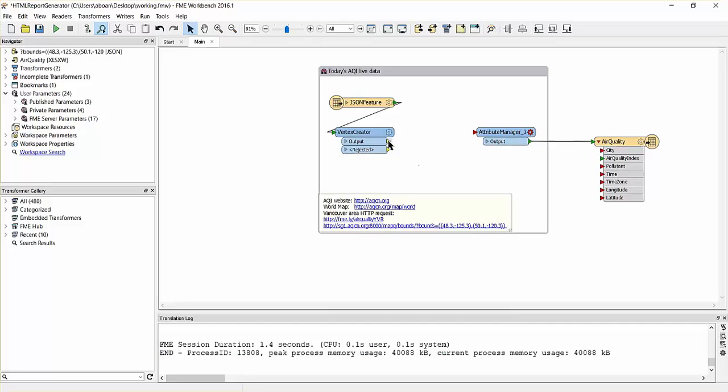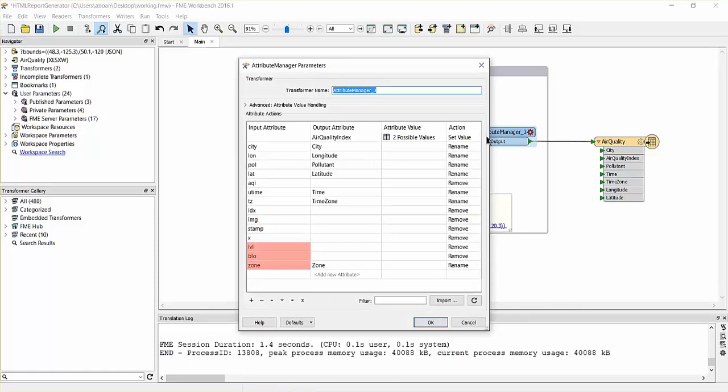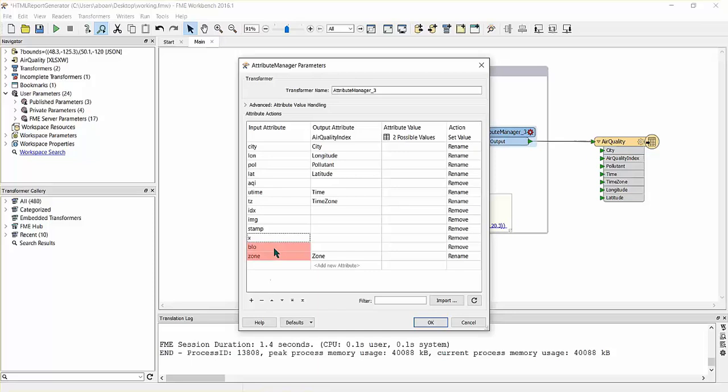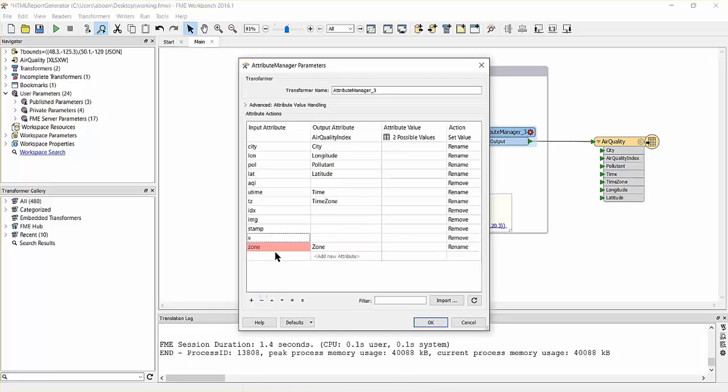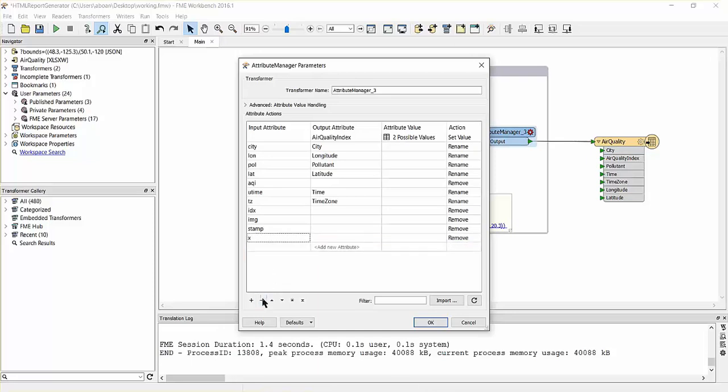An attribute manager transformer has been predefined on the canvas, and is used to rename and remove attributes as required. Let's remove the last three remaining attributes and verify that our output attributes are renamed correctly.